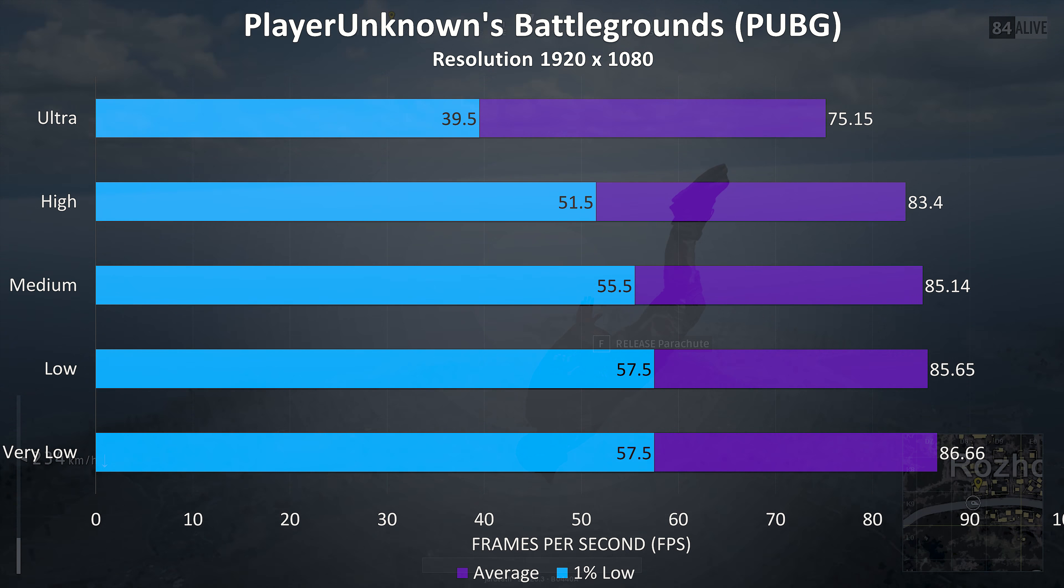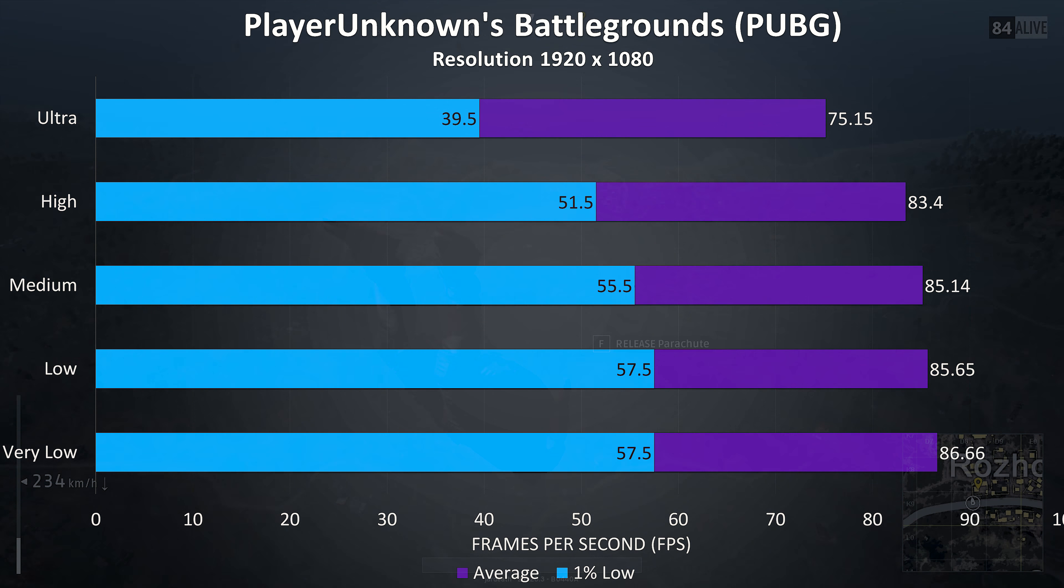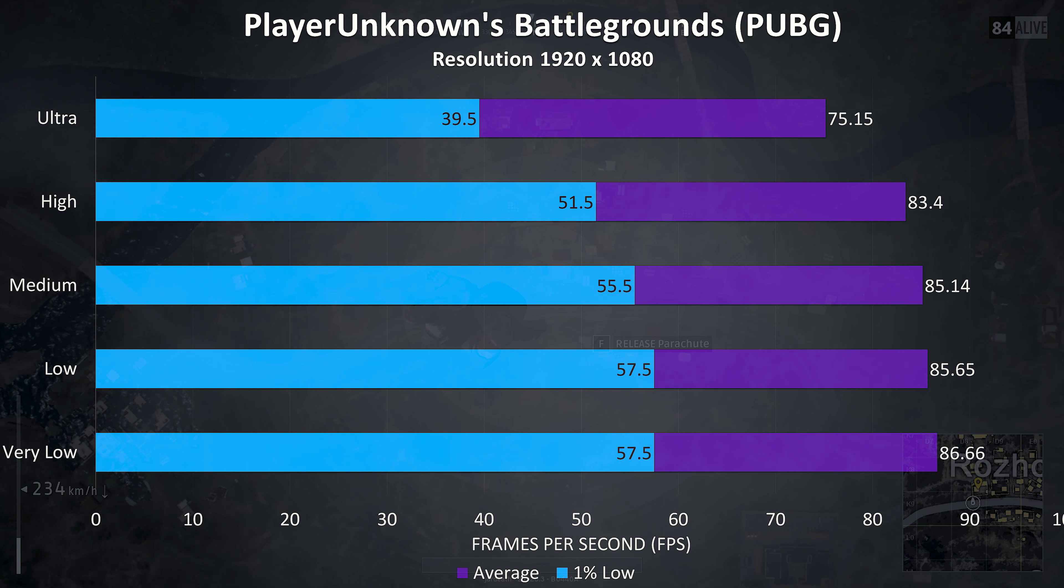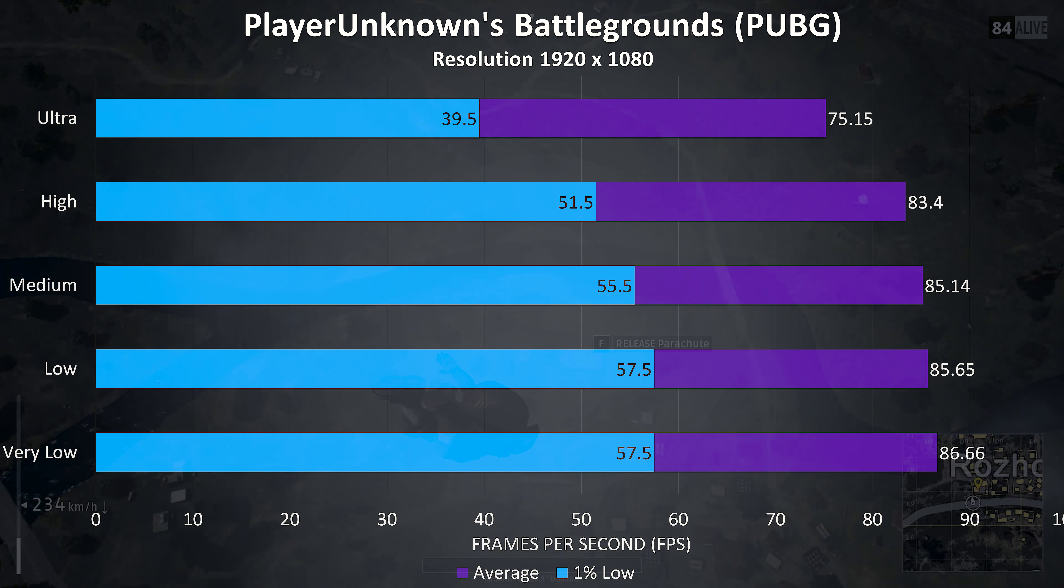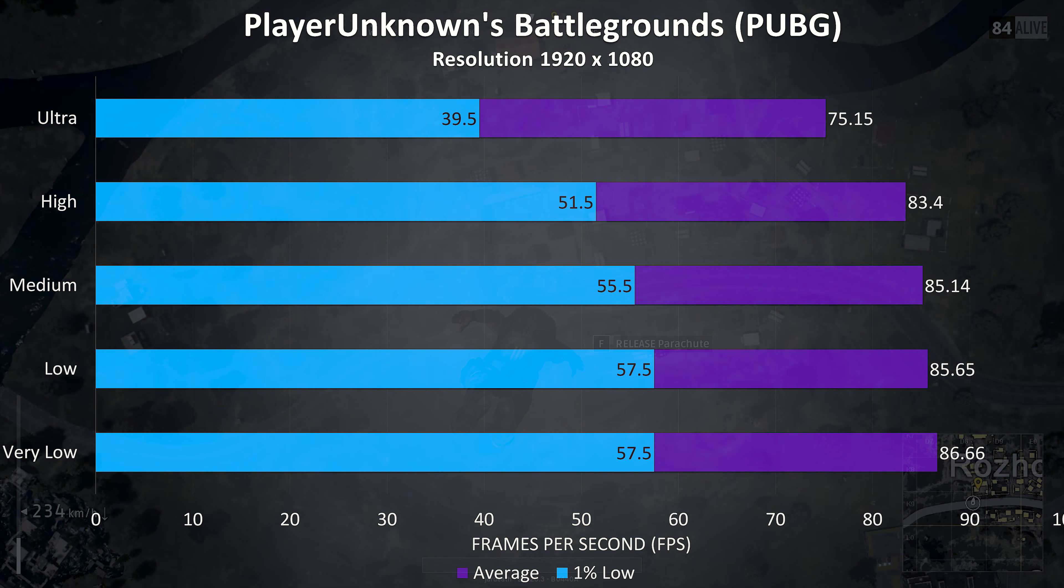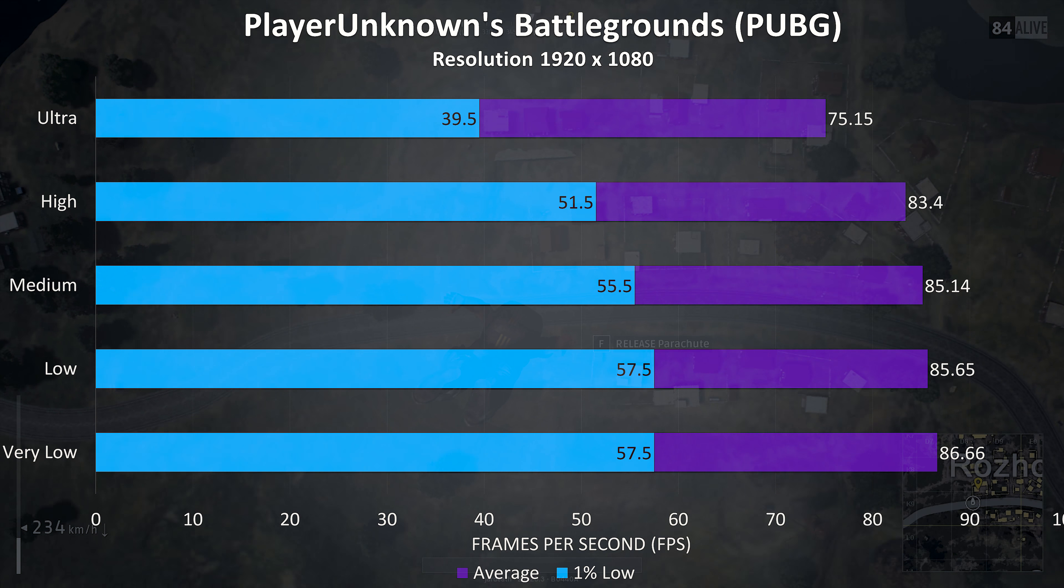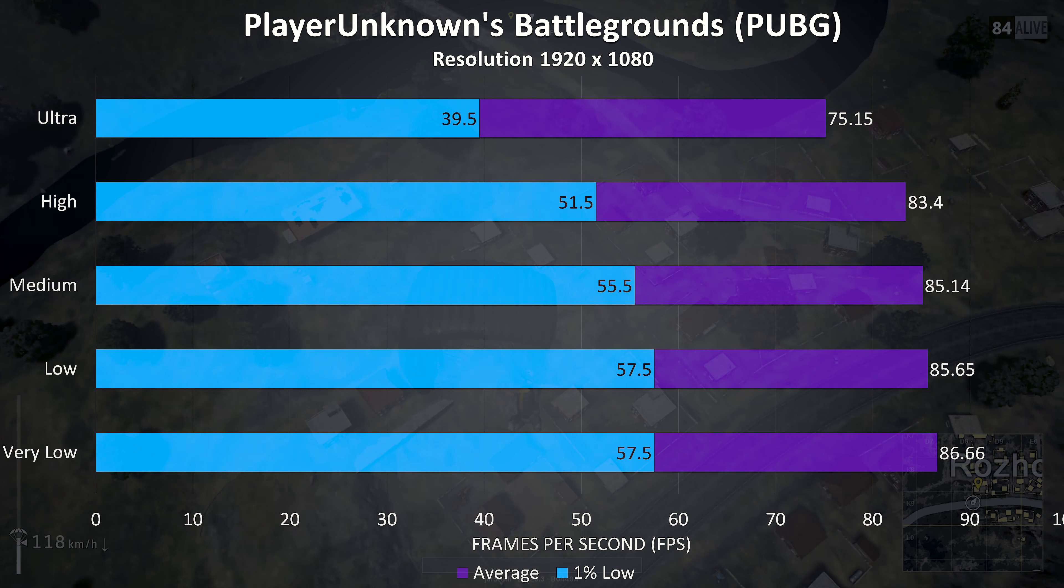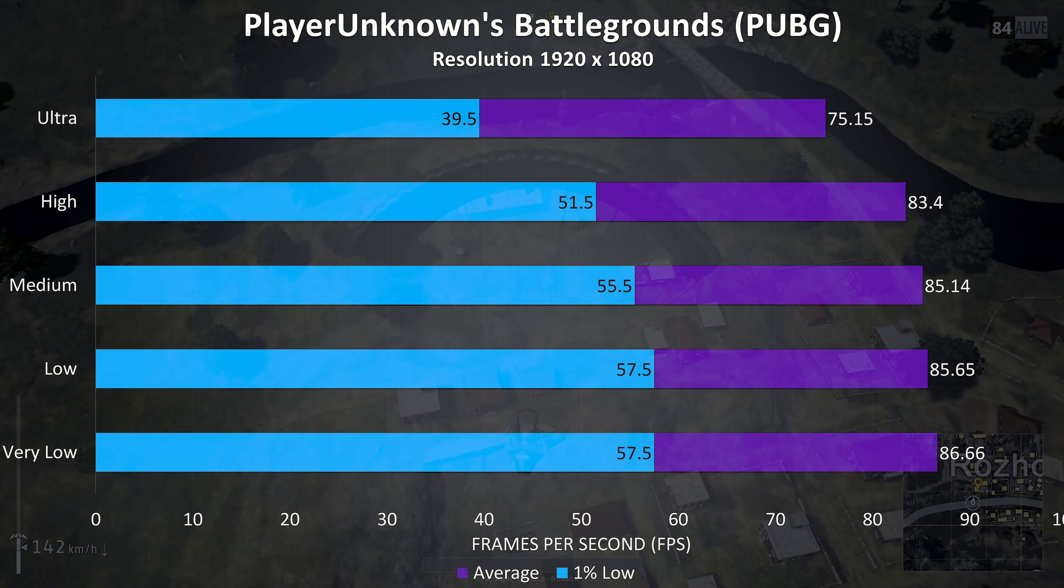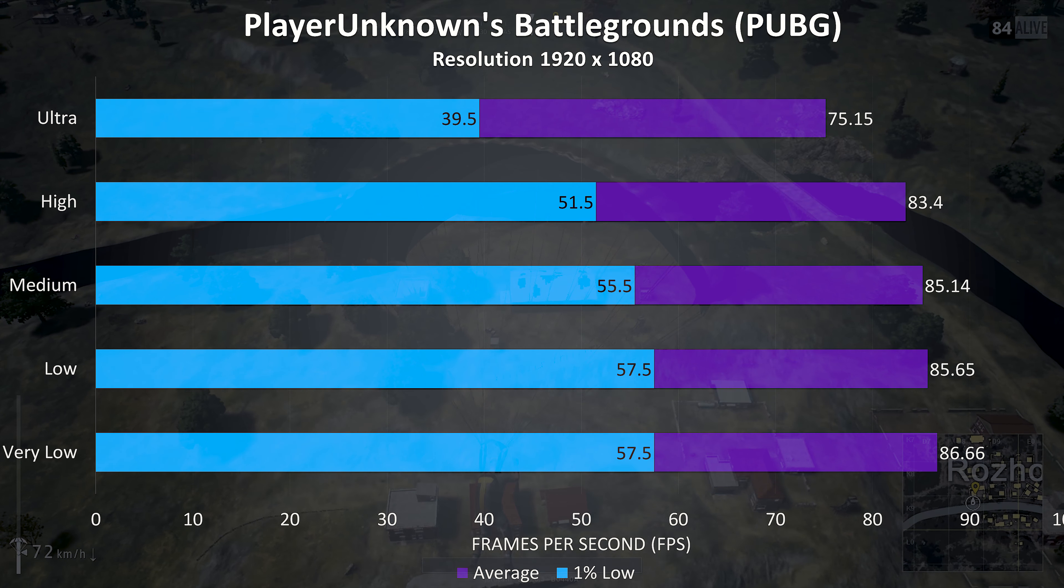PlayerUnknown's Battlegrounds was tested using the replay feature, even at ultra settings the average frame rate is pretty good, but the 1% lows are a bit lower compared to the other settings. But this can of course vary greatly depending on what's going on in the game at the time, so take these results with a grain of salt.